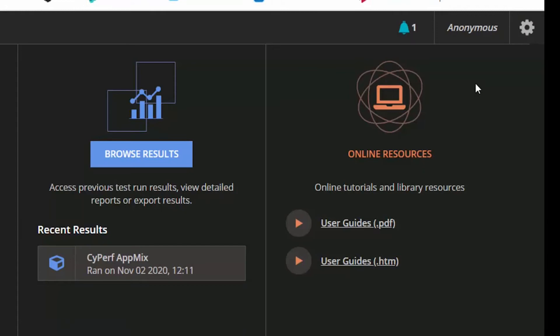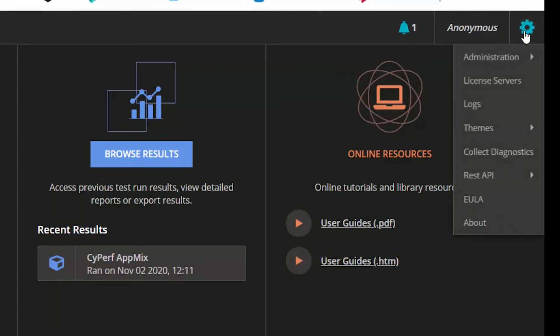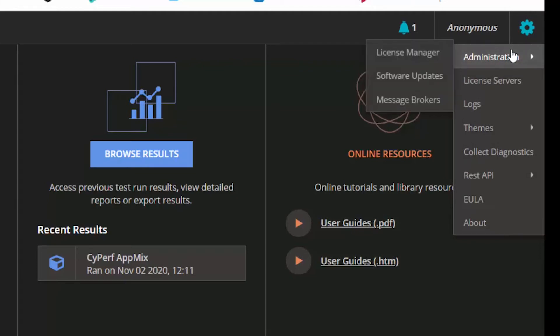For adding the license there are two ways for CypherV UI. One is to add the integrated license that is there as part of the controller that you can do through administration and license manager.